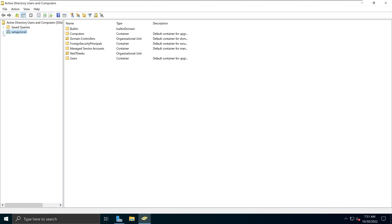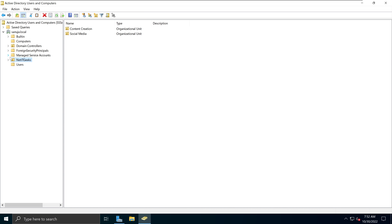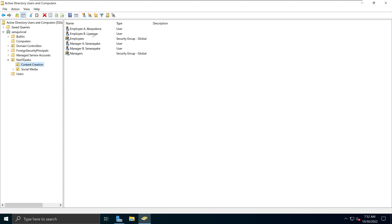If you click on it or press the expand button, you'll have a couple of options. You have sections such as Computers, Users, etc. In my previous video, I created an organizational unit called NetIT Geeks, and I also created two OUs underneath it called Content Creation and Social Media. I also added some users there. The only difference from my previous video is that I've now added users with some additional names and configurations, and I'll go over them so you understand the options available in Active Directory Users and Computers.